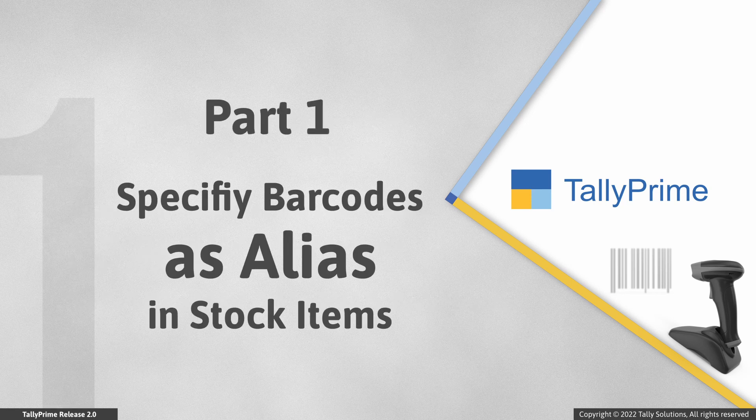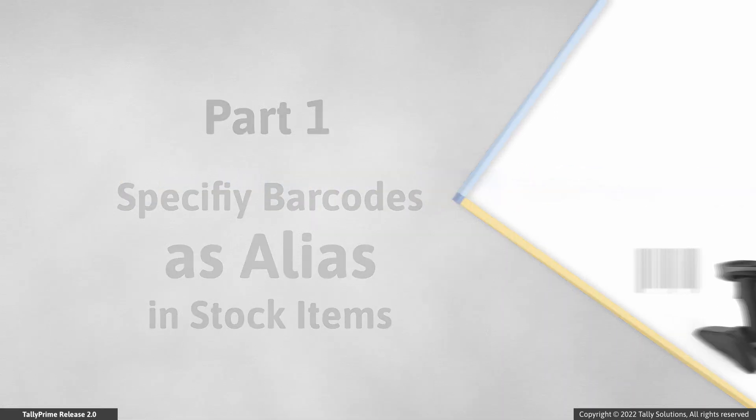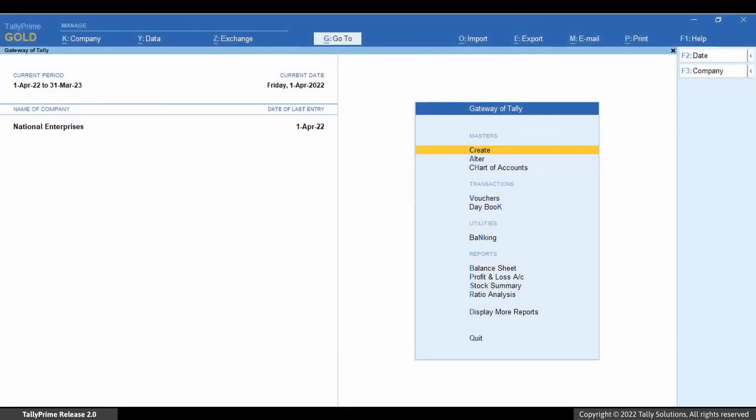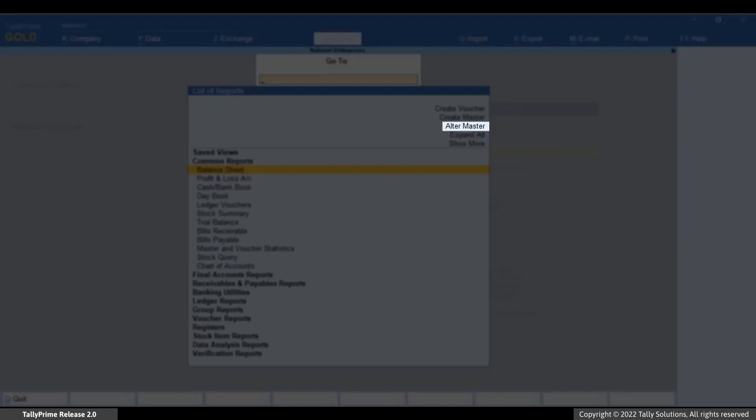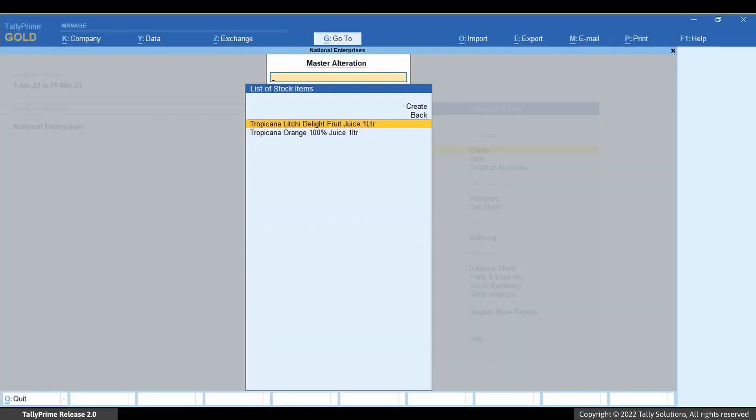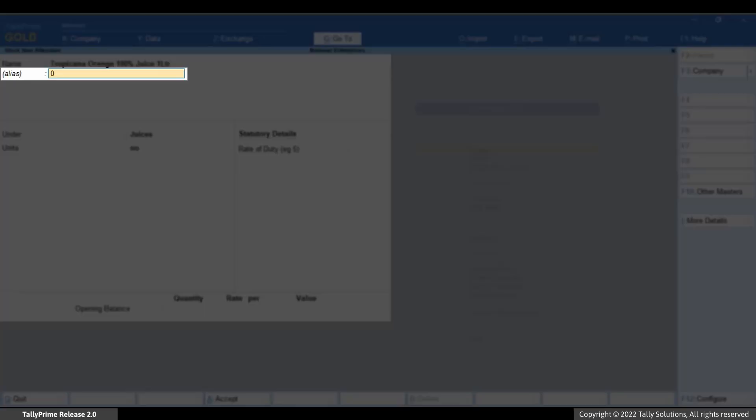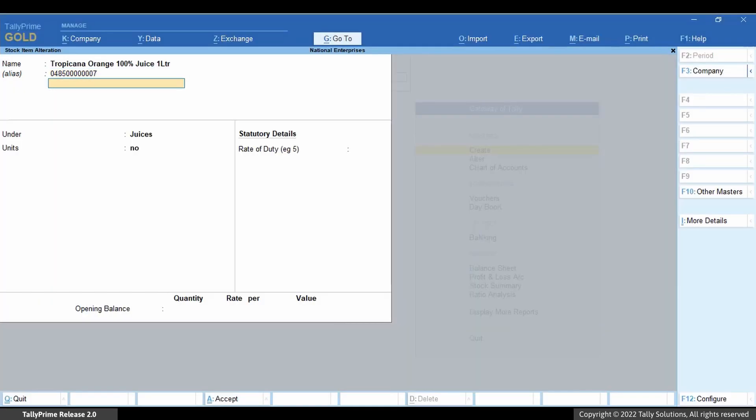First, let us see how to provide barcode in a stock item. Open the stock item by pressing Alt+G, selecting Master, then Stock Items. Type or select the name of the stock item and press Enter. Under Alias, enter the barcode. Press Ctrl+A to save the item.